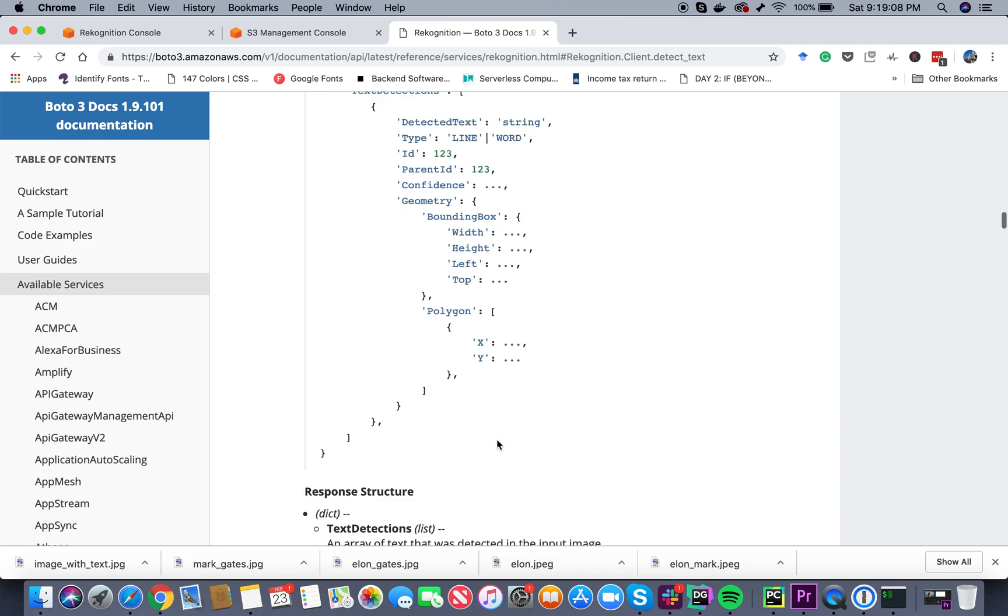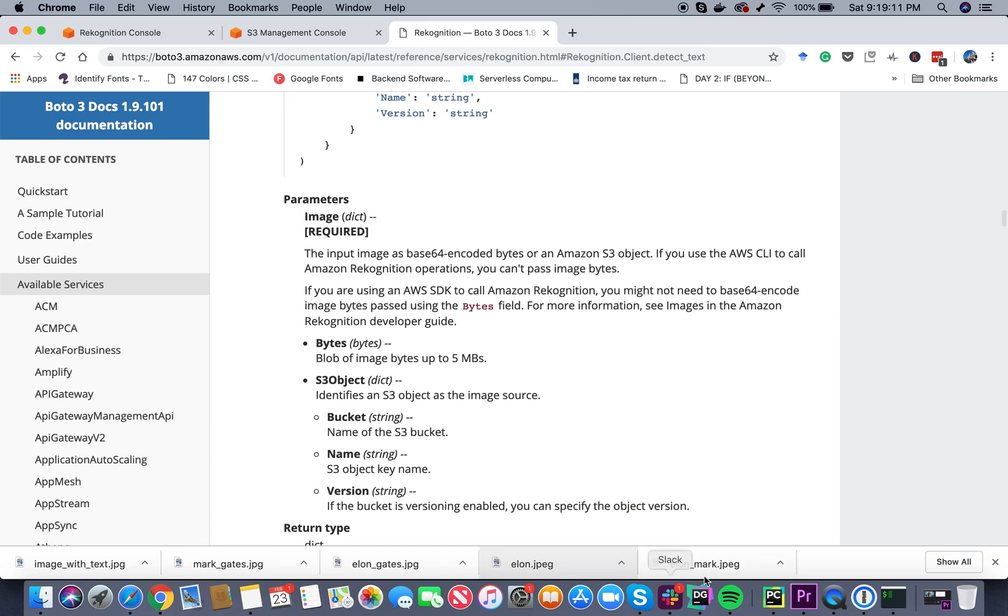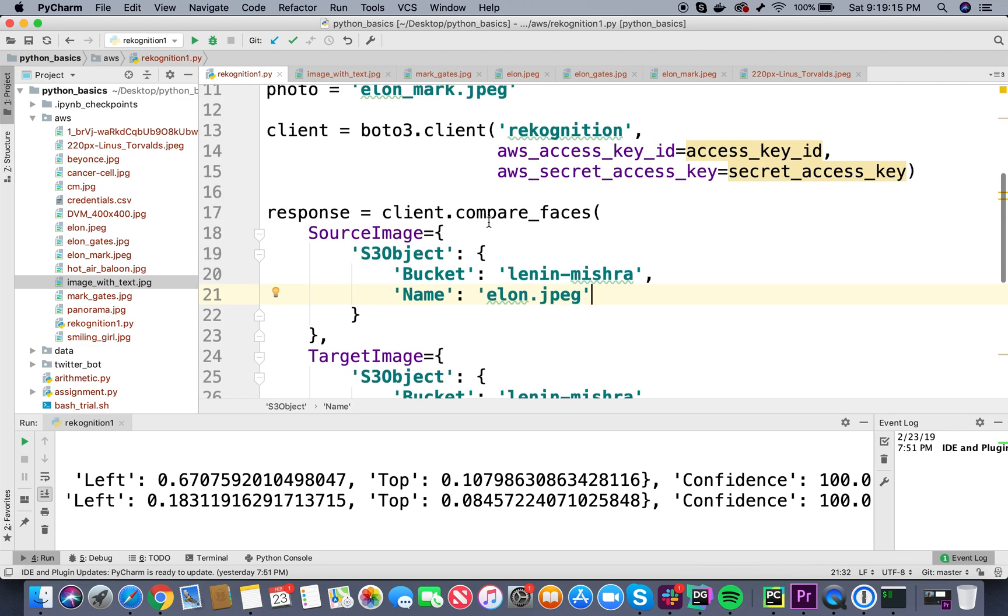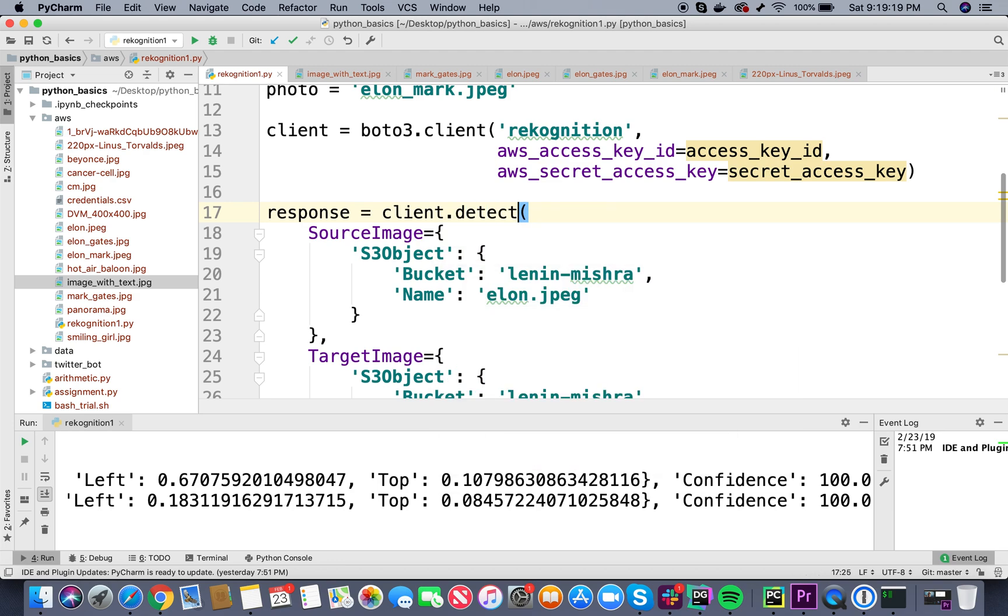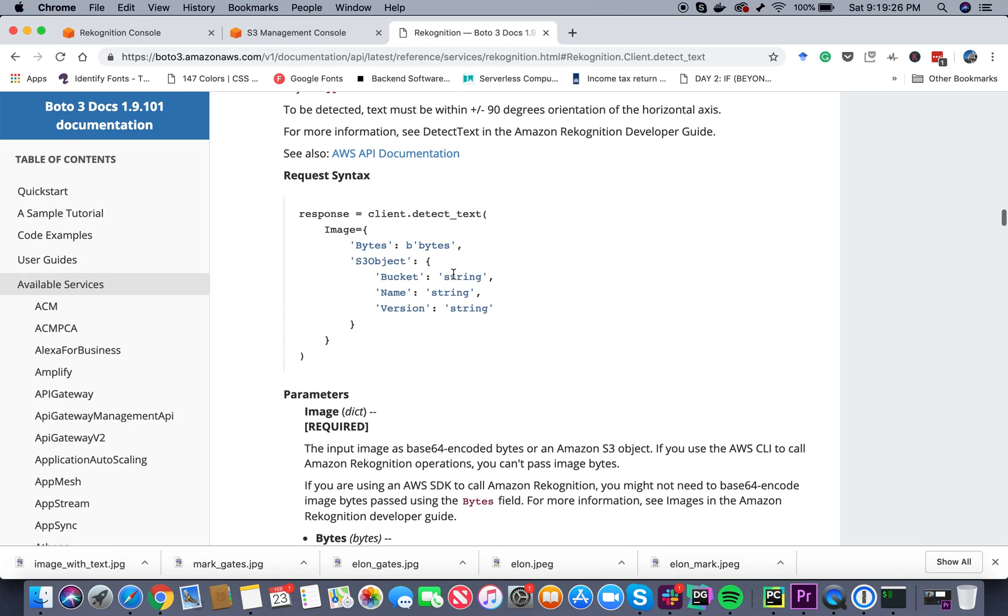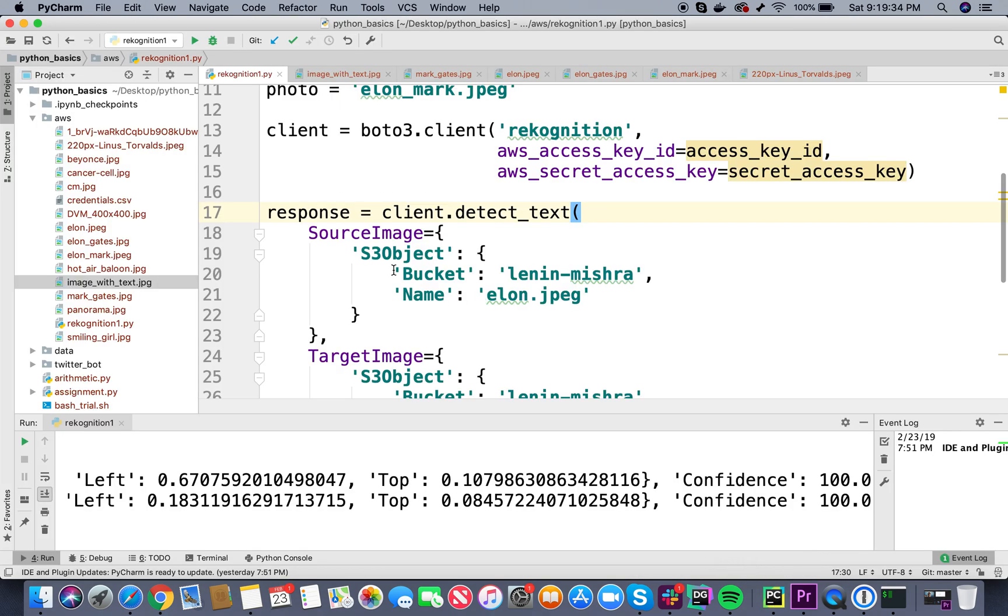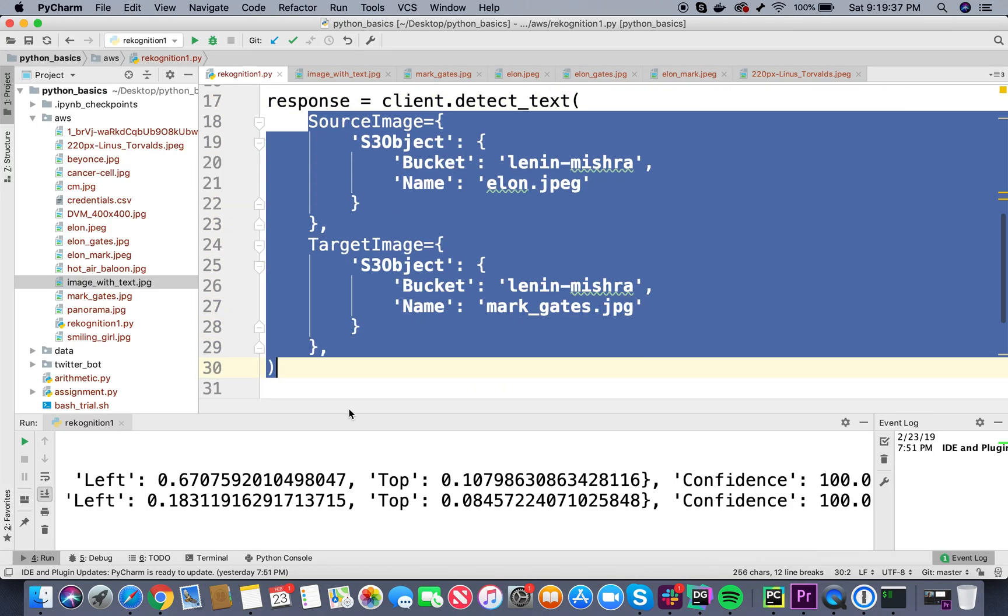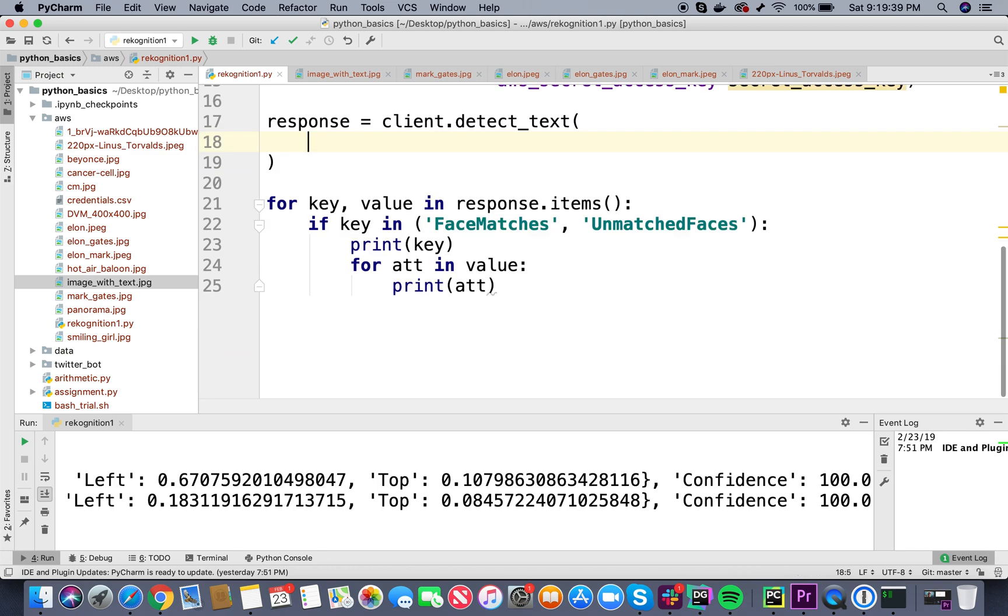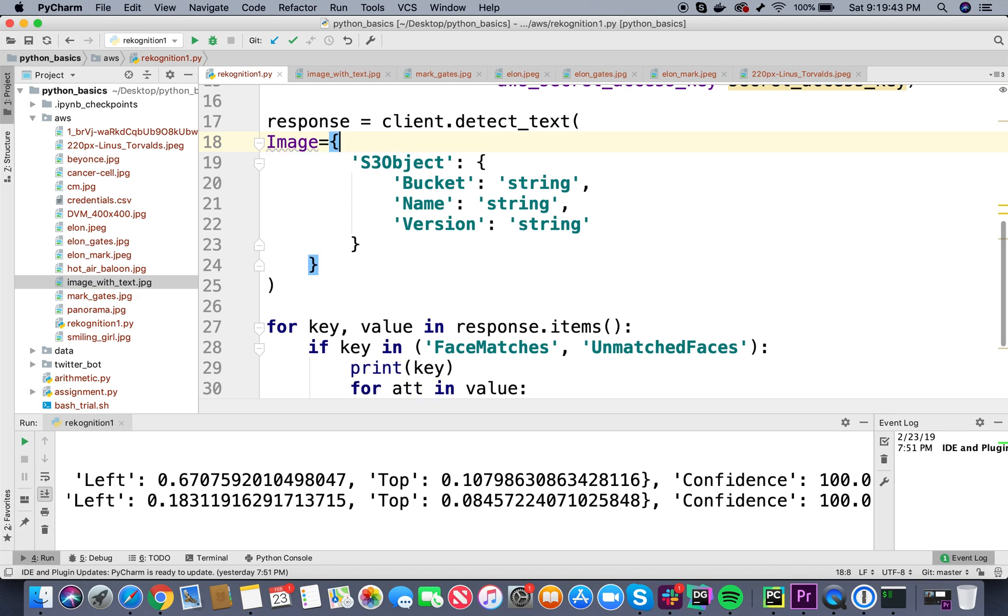Let's go ahead and do this. Here in my code, first let's change this to detect_text. I don't need source_image and target_image - that was for face comparison. So all I can do is copy this image thing and paste it here. I can remove the bytes thing, I don't need this.